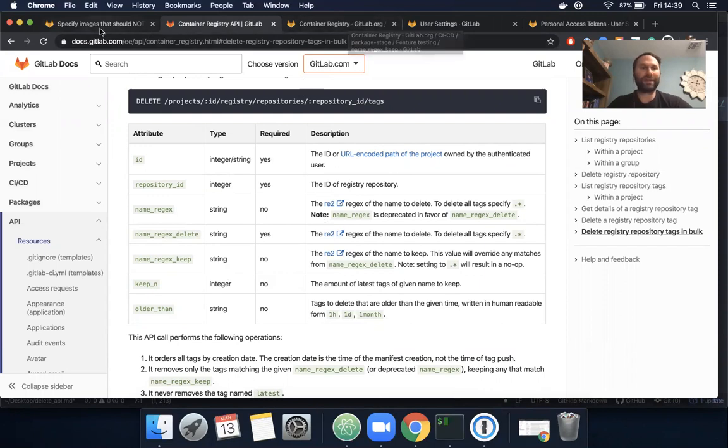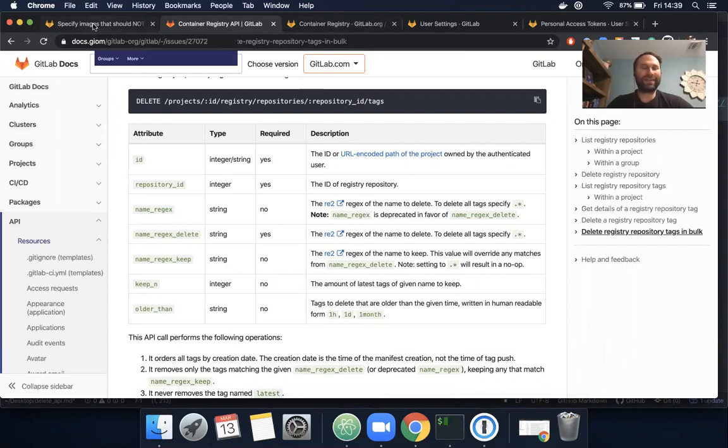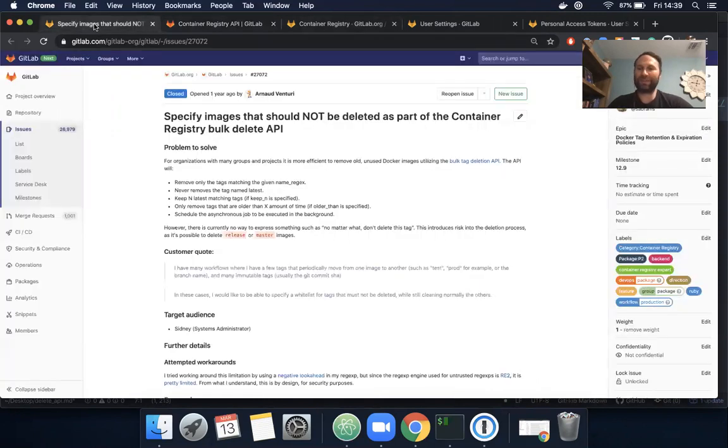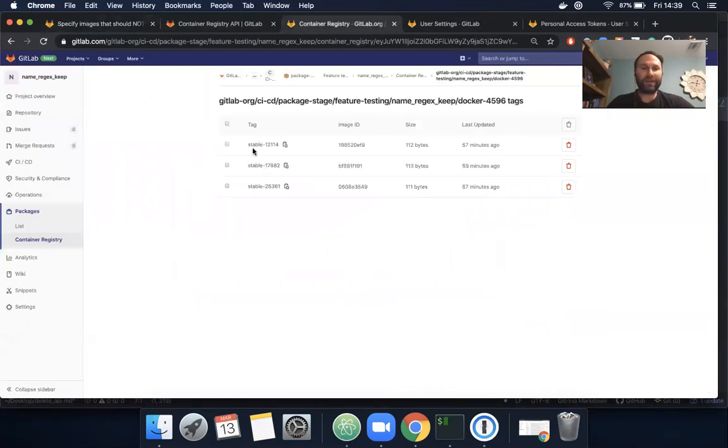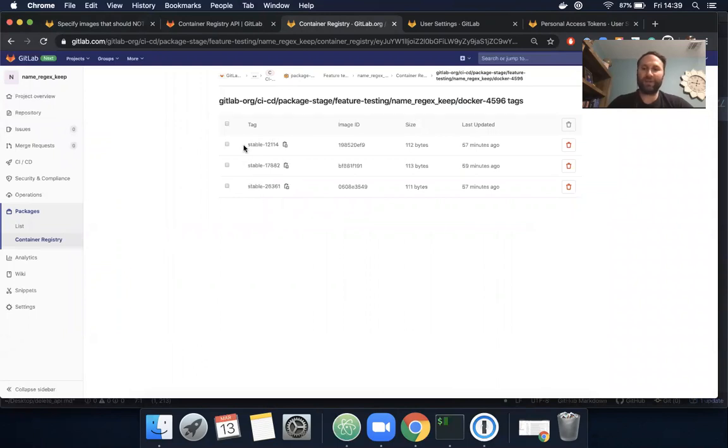That could be a good next demo. Today I wanted to show this functionality is working and it's quite effective. If you have questions, feel free to reach out to me at trizzi.gitlab.com or in the issues. Thank you.